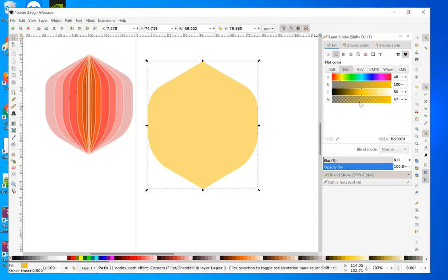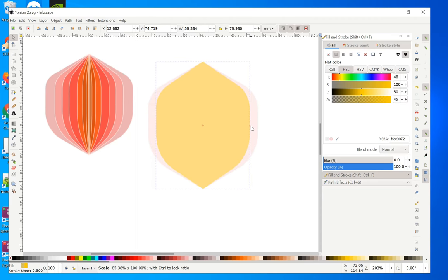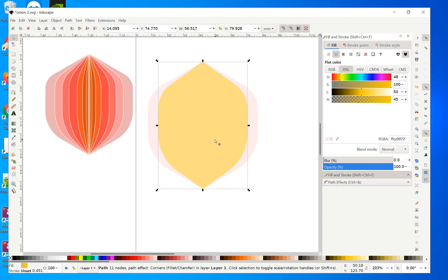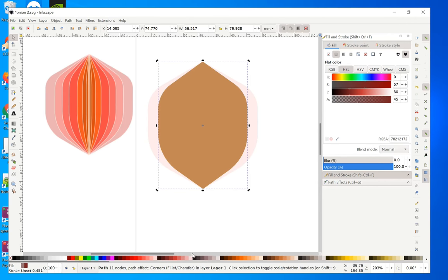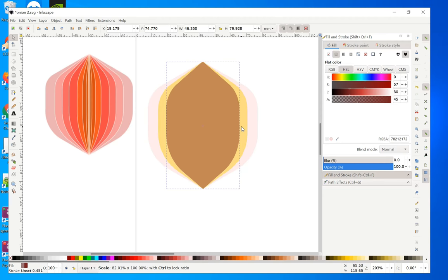With the shape a bit transparent, use the Shift and scale handle to move it inward a bit. Something like this is okay. Then select it again, left-click and press Space Bar to get another copy. Give it a different color, then Shift and reduce it a bit. I think this is good.